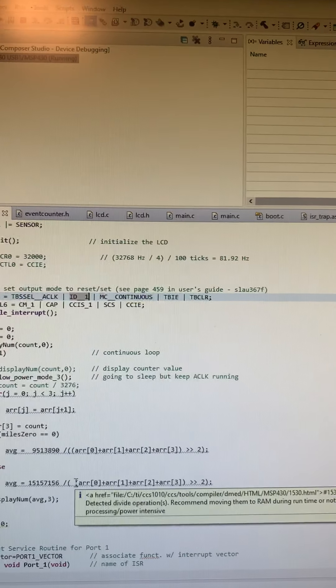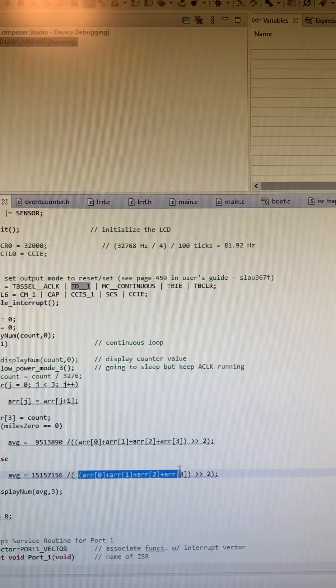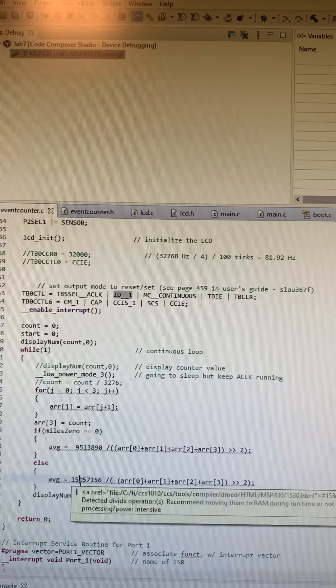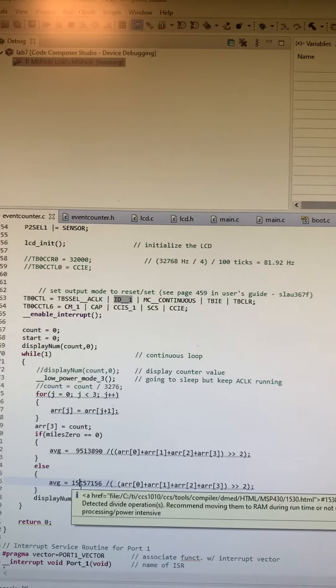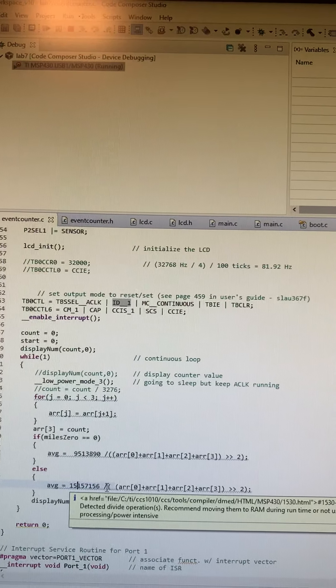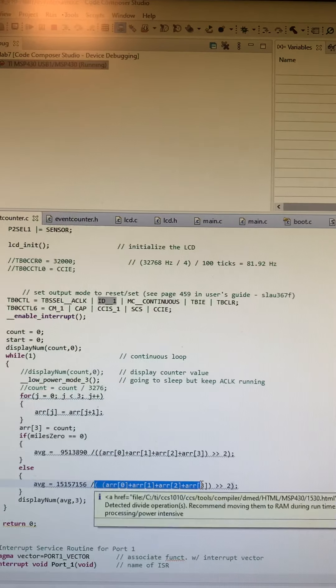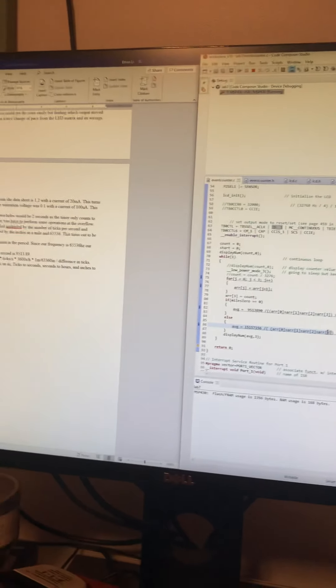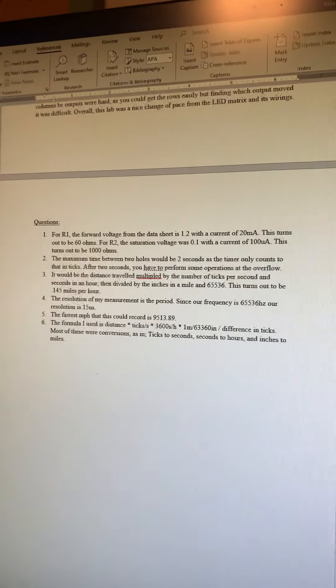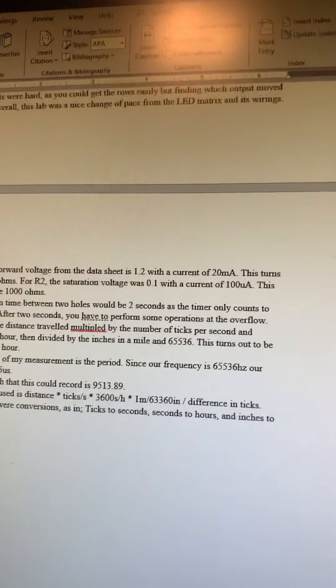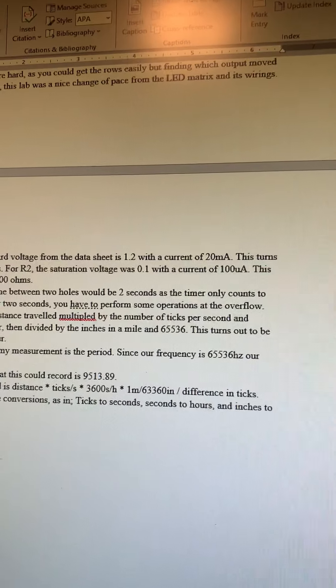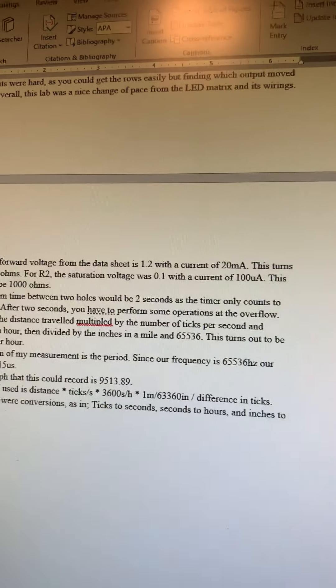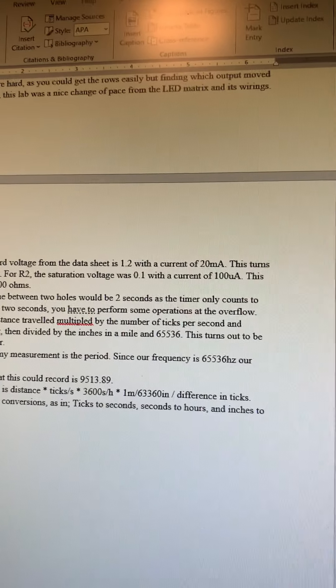Instead of implementing the number of ticks like in here, we have the speed divided by the number of ticks. But since we want the fastest time, we're only going to do one tick, so it's just the speed, which is 9513.89 miles per hour.